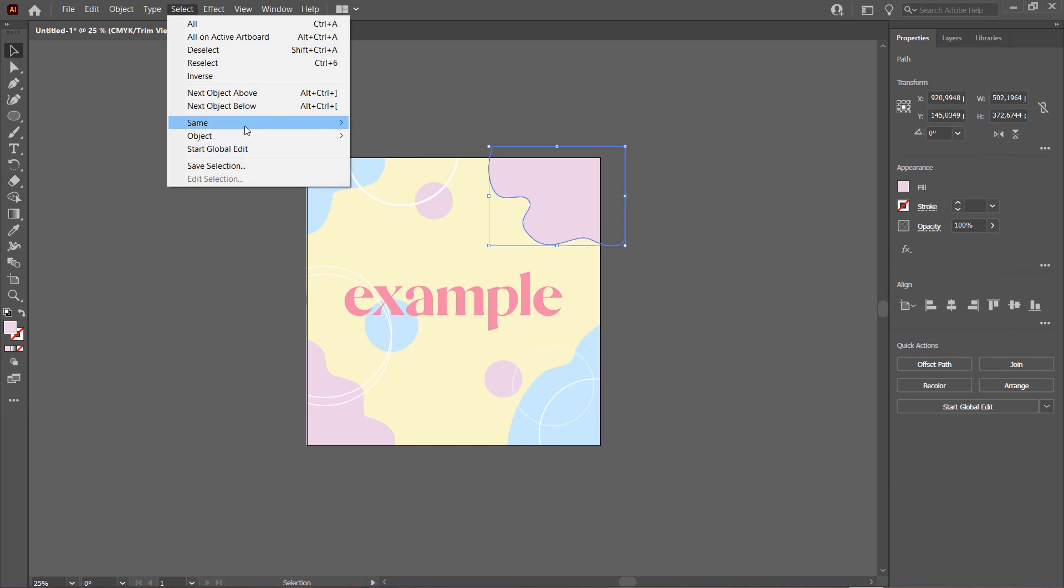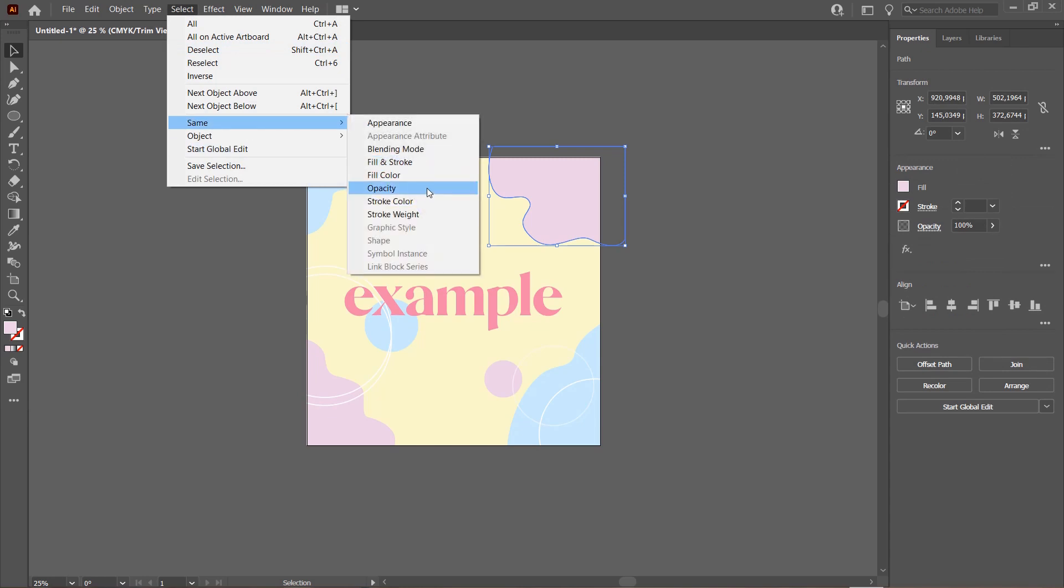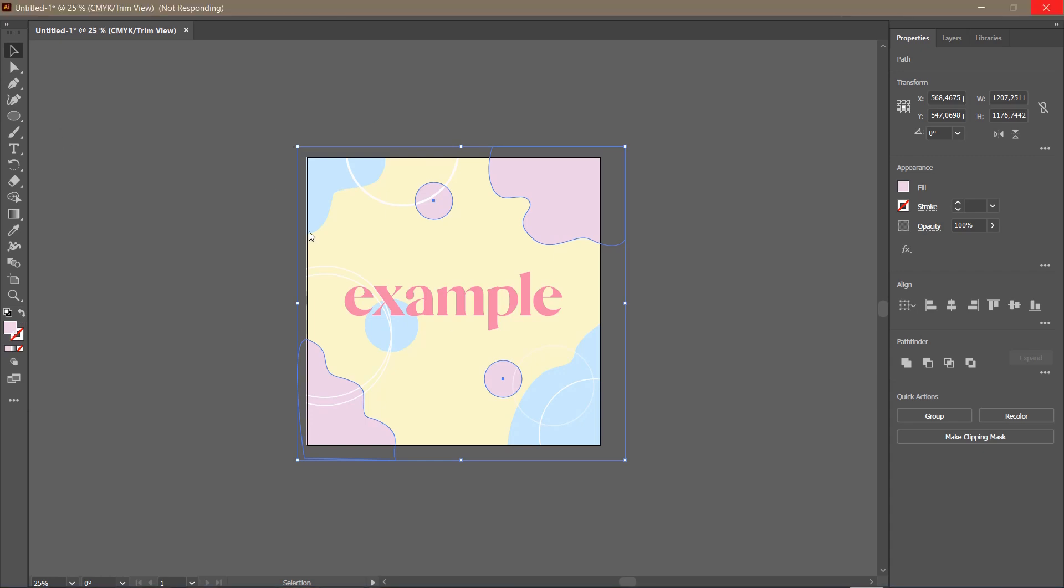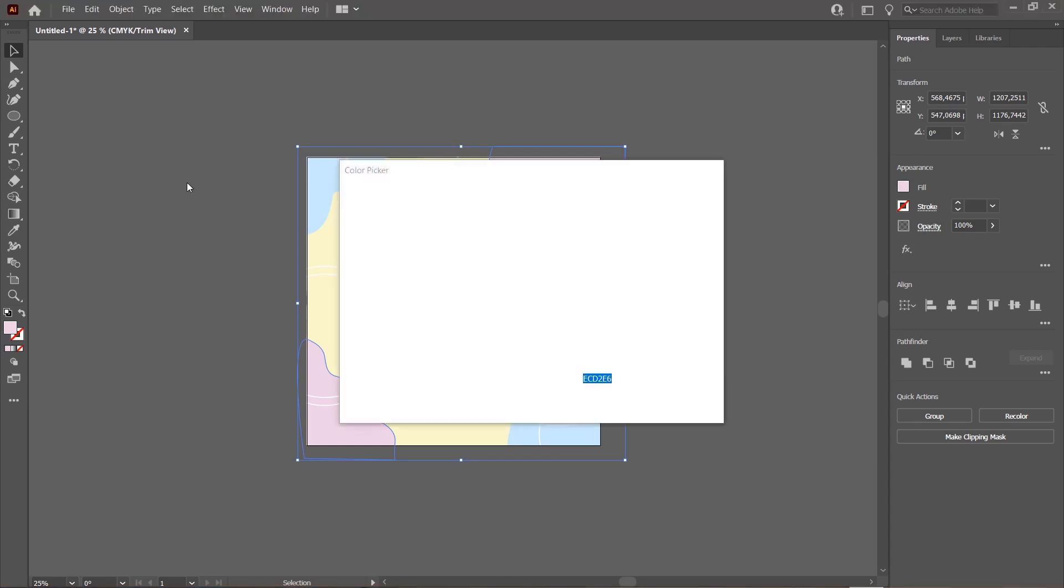Over here, choose Same, and you can just choose Fill Color. It'll select all the objects of the same color and you can easily change the color by doing that.